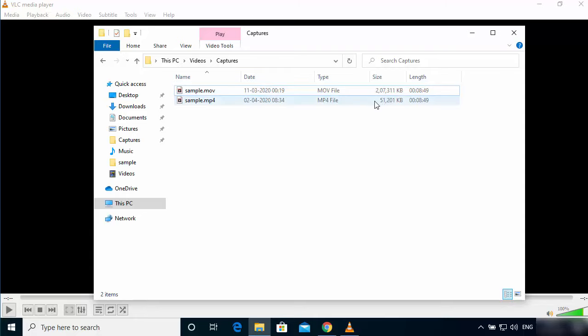So this is how you can convert your .mov files to MP4 files using VLC media player.